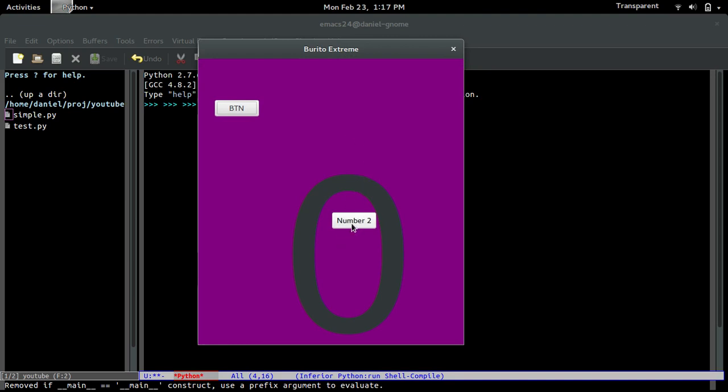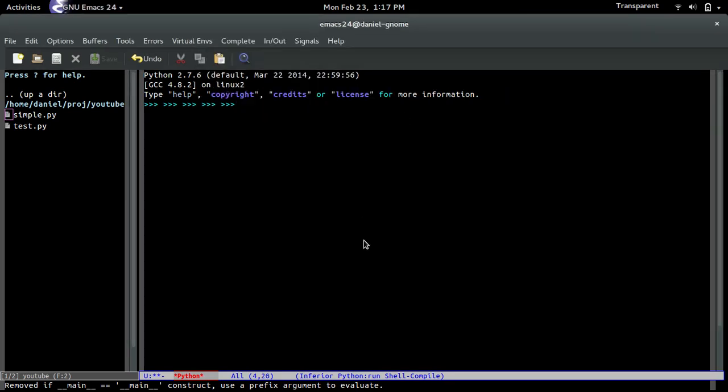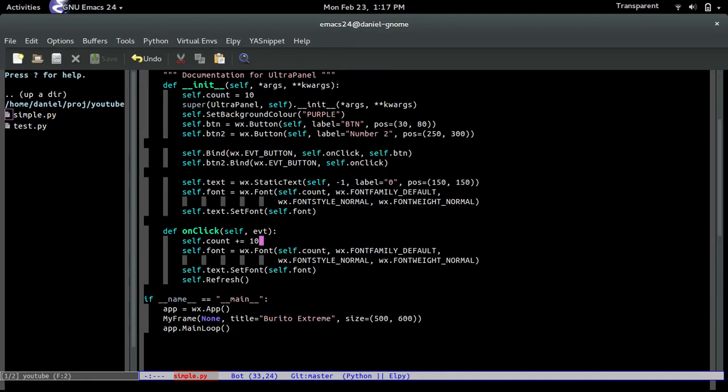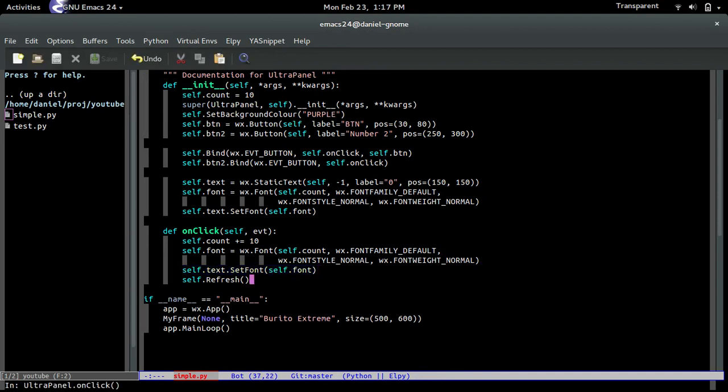Alright, so yeah, there you go. Increasing font. Yeah, so that's basically it. You create a font object. You set the font to increase whenever you press the button. You tell it to repaint itself because the font has changed.